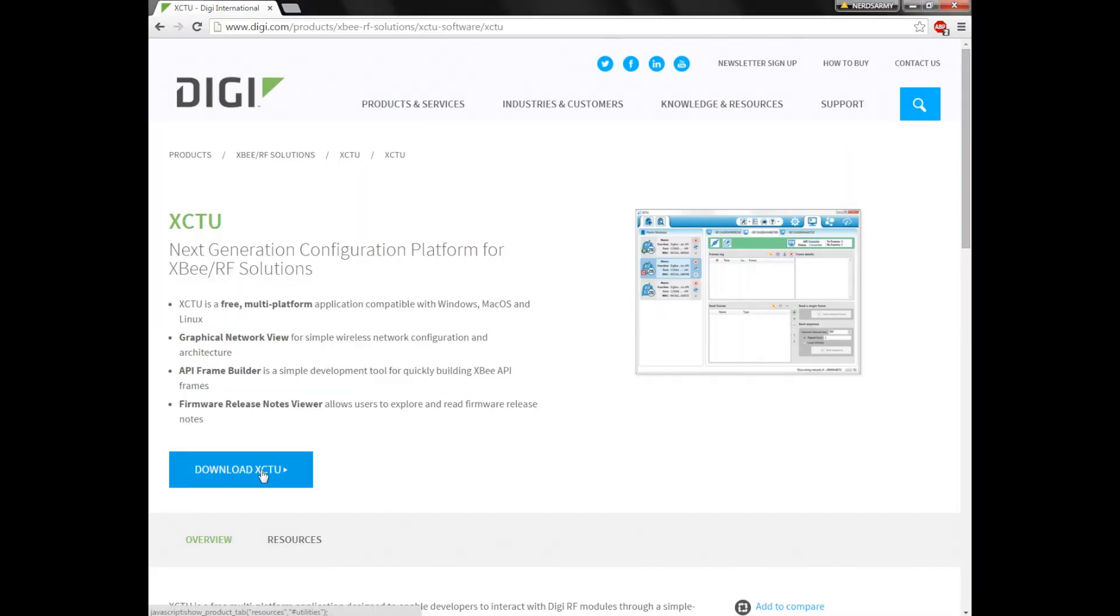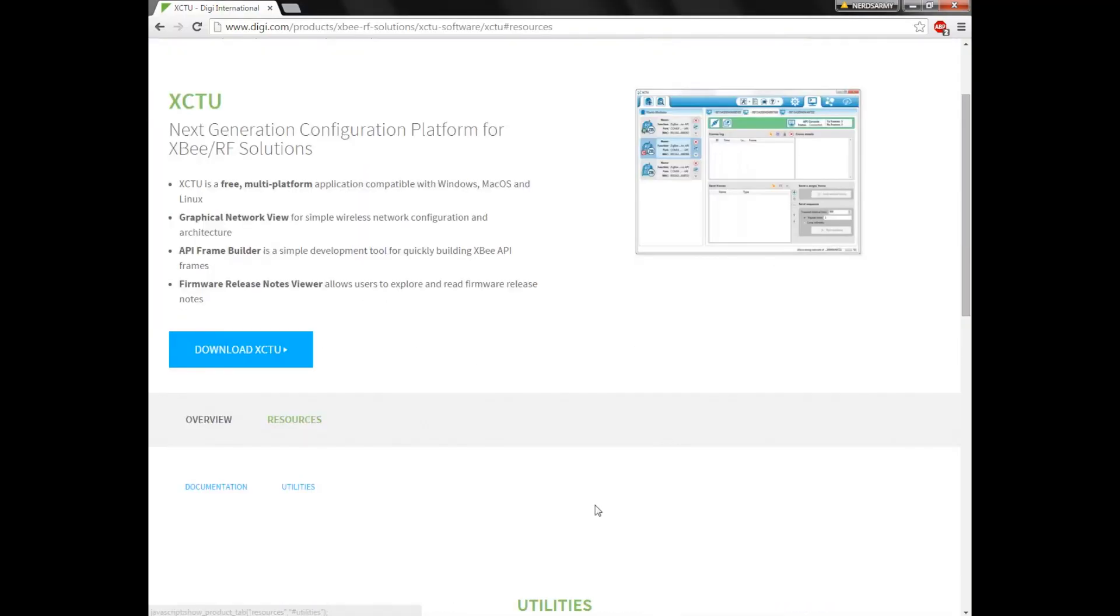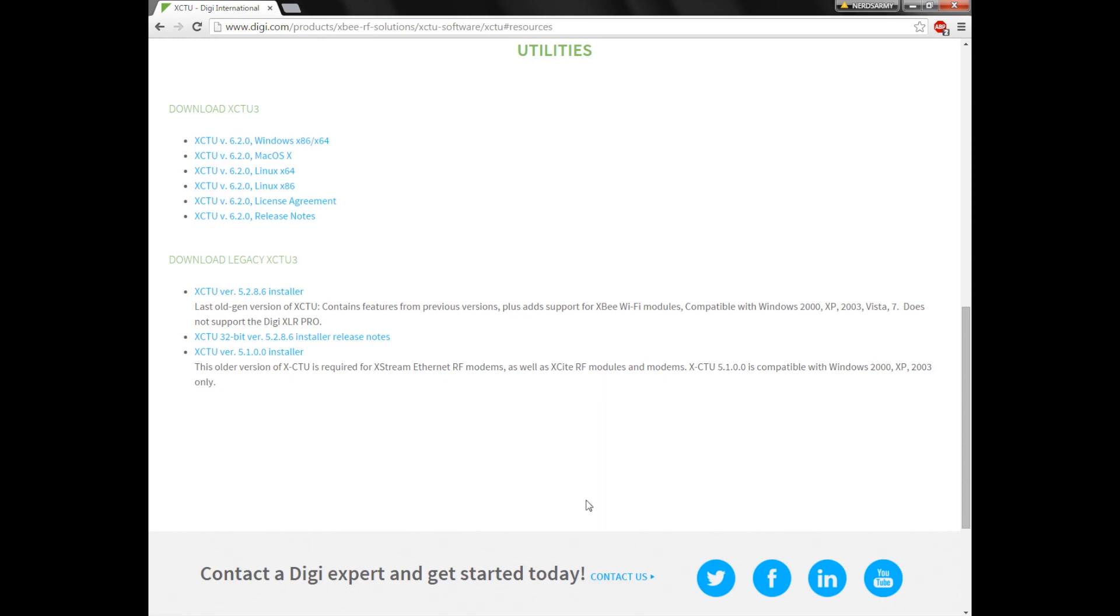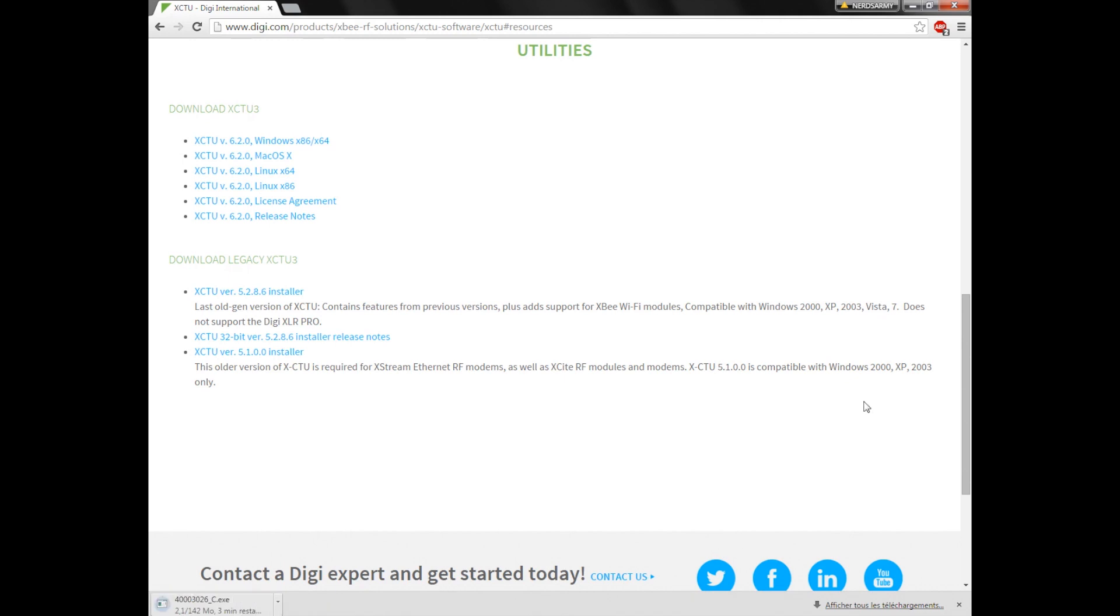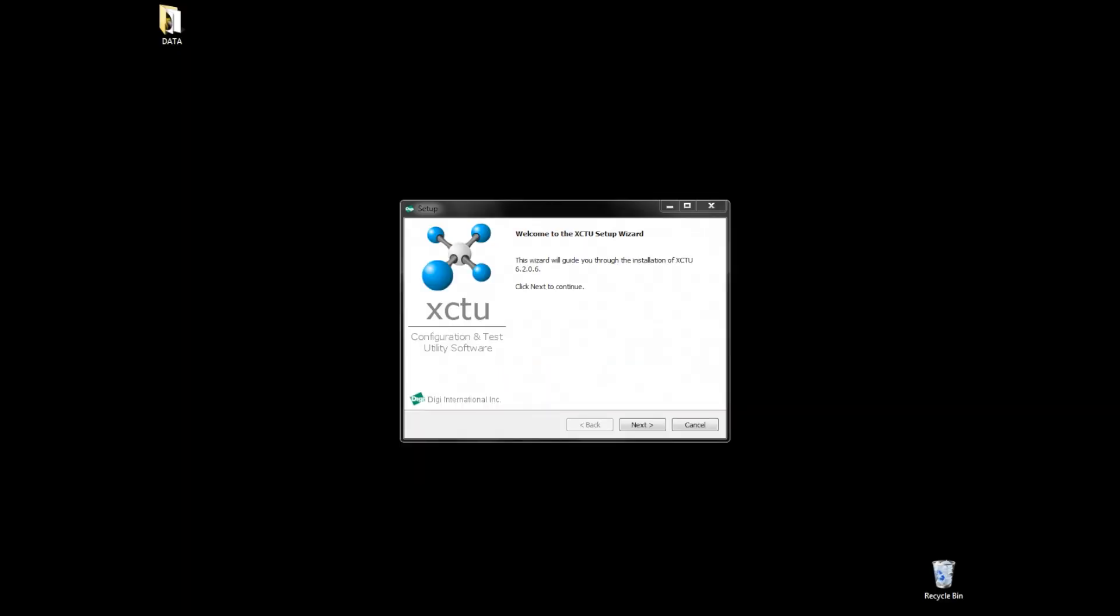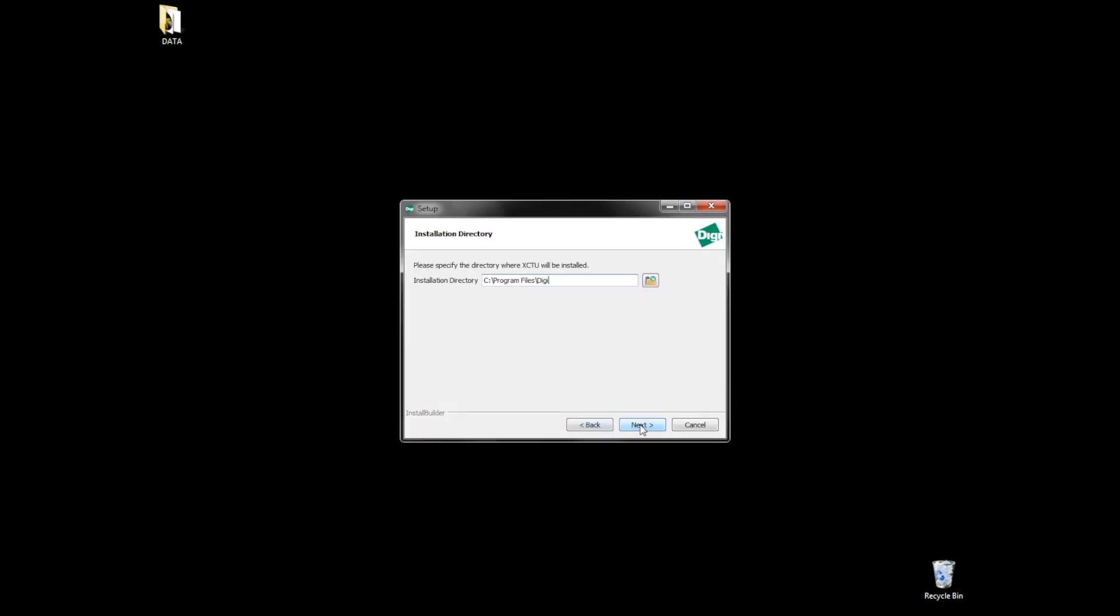Now let's download the software. Digi created a program called XCTU that will allow you to set up your XBee. Install and load up the software.